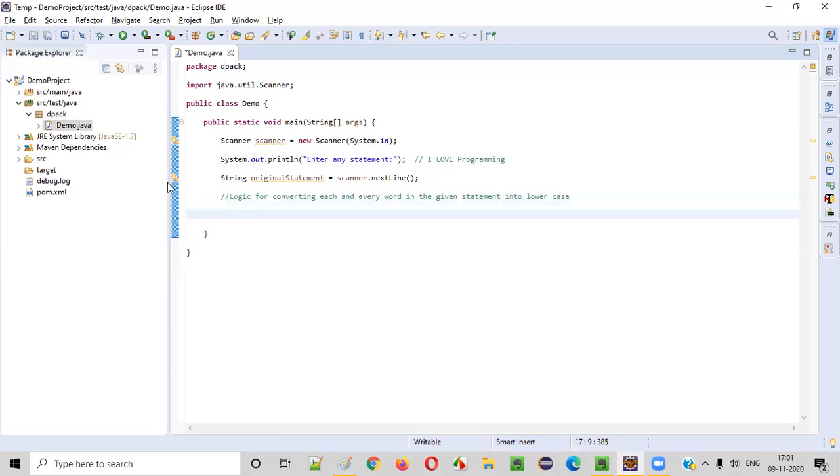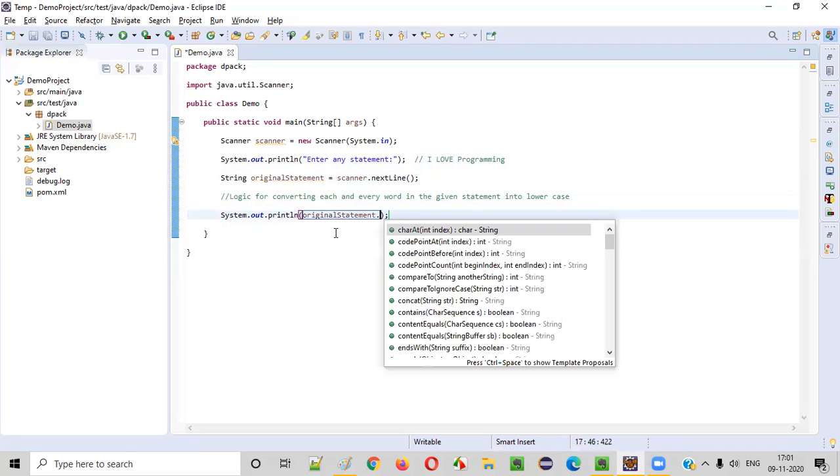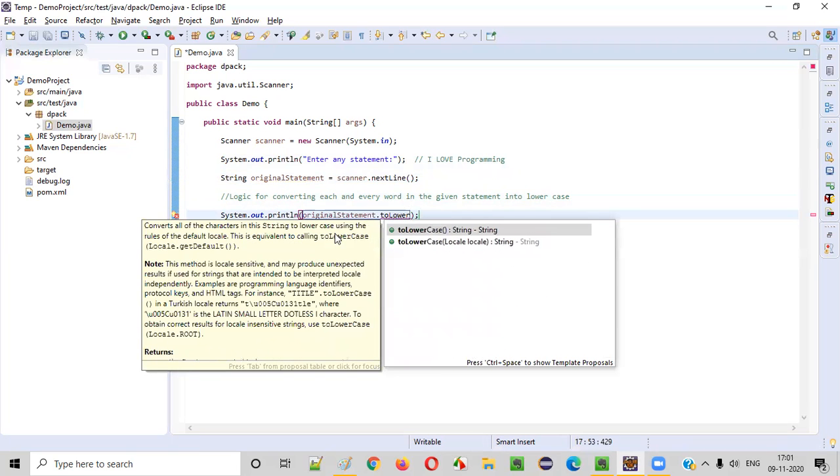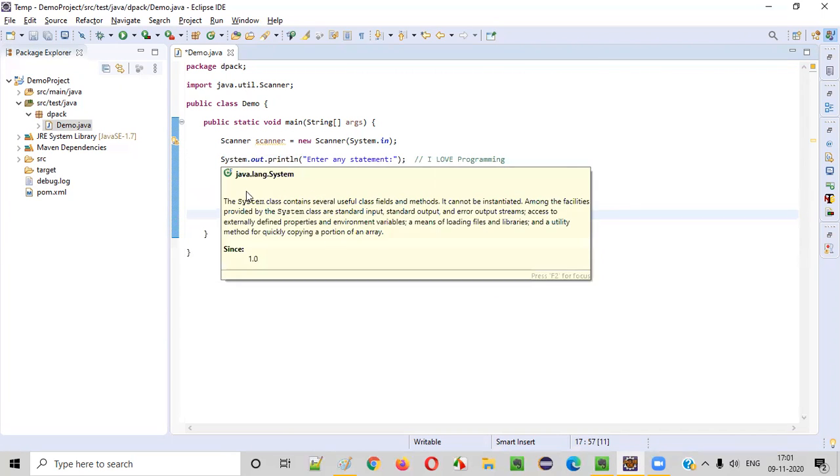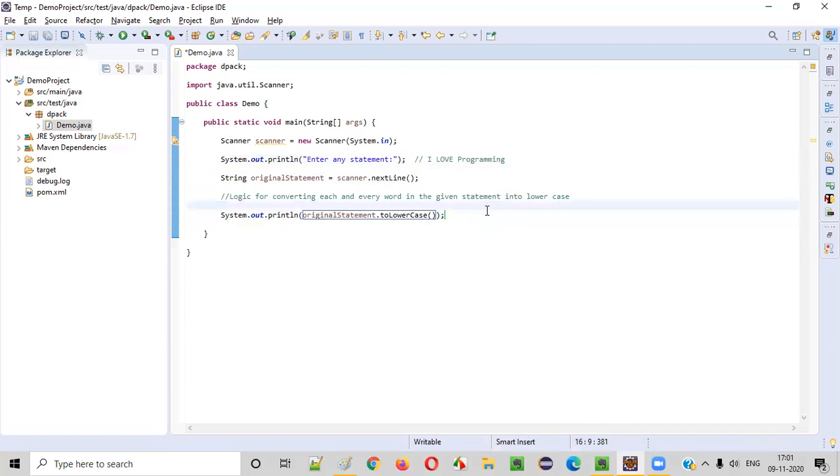So what we can simply do is system dot out dot println. Use this original statement and say dot to lowercase. That's it guys, very simple. Just by using this predefined command of the string class, that is toLowerCase, which will convert the entire string into the lowercase.